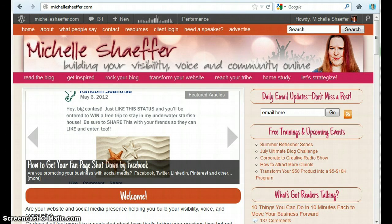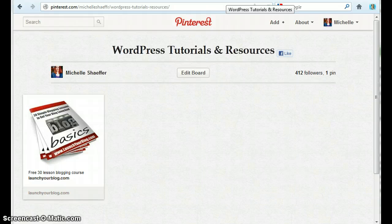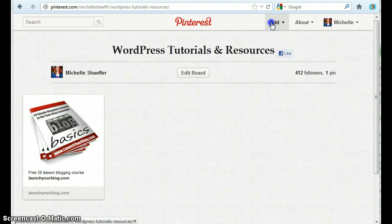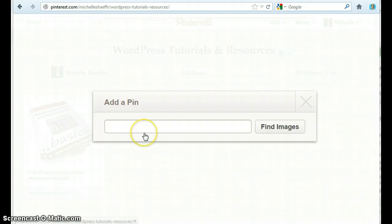First step is to get logged into your Pinterest account. You can see I'm logged into mine and I'm going to go to add, add a pin.